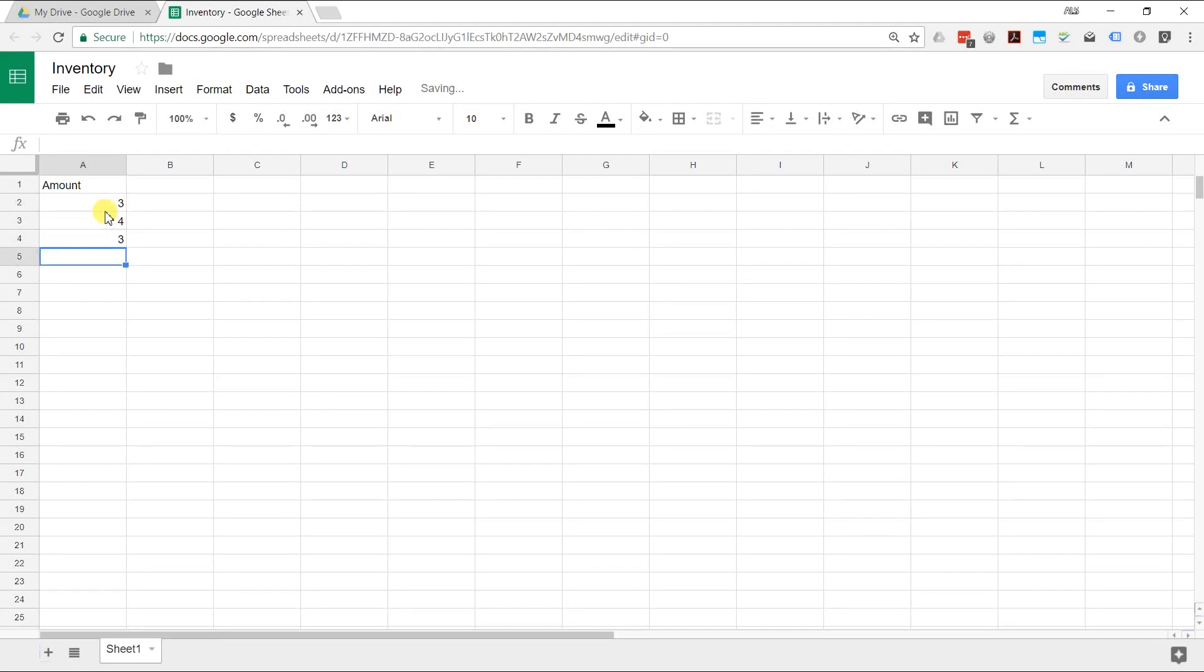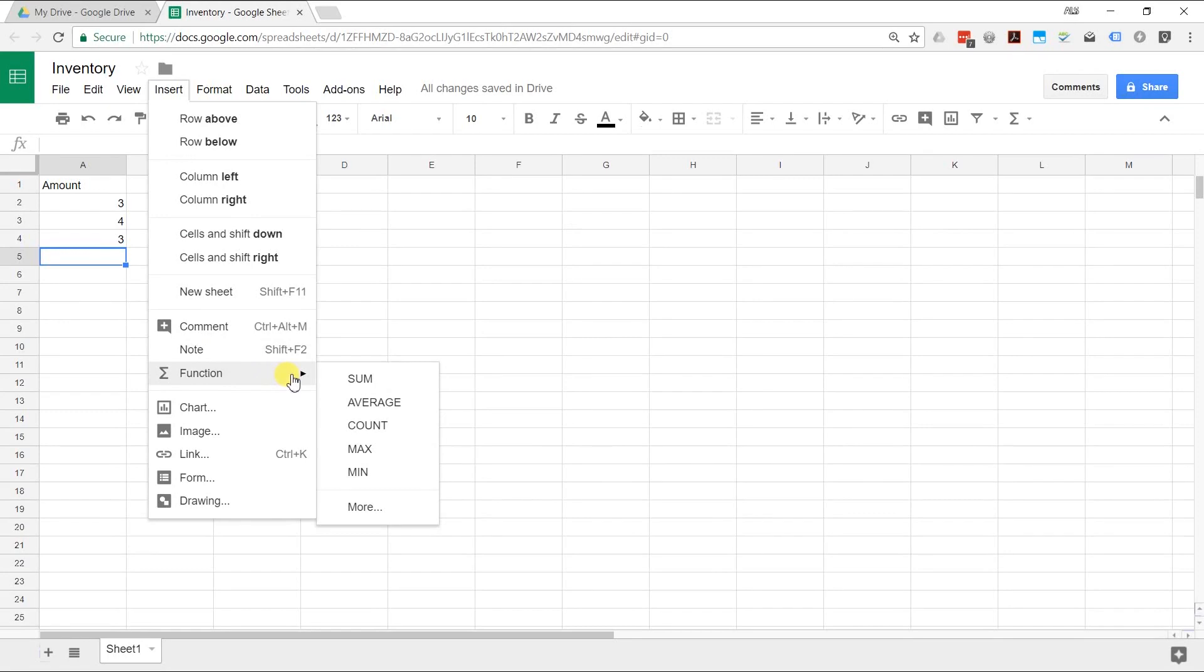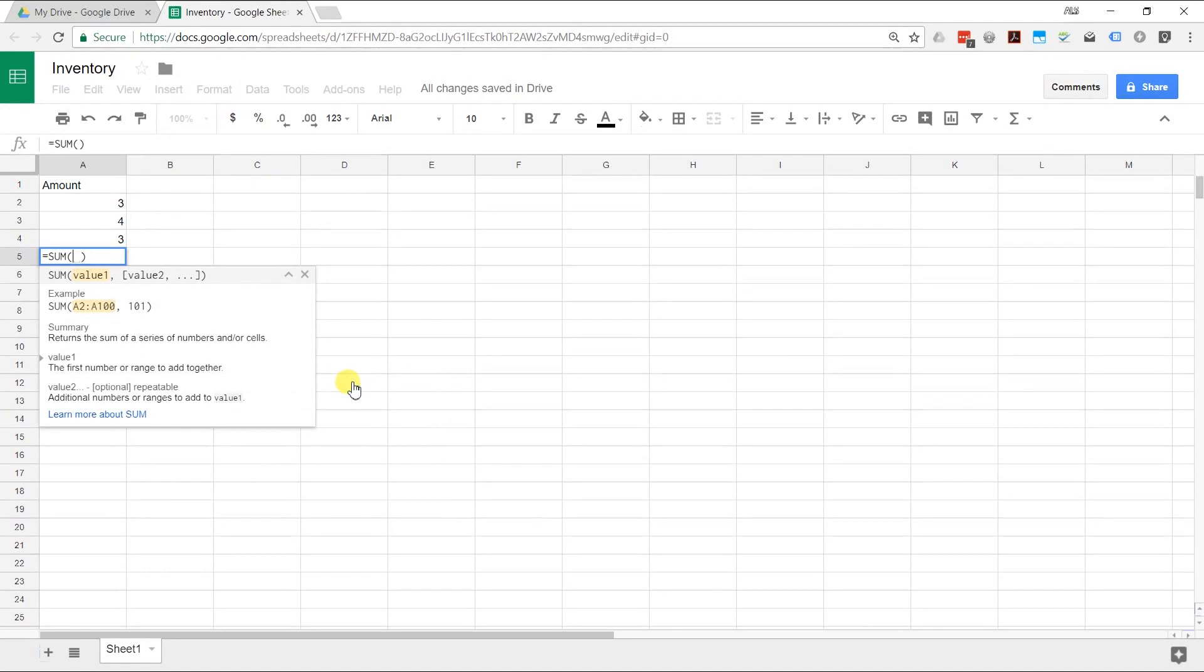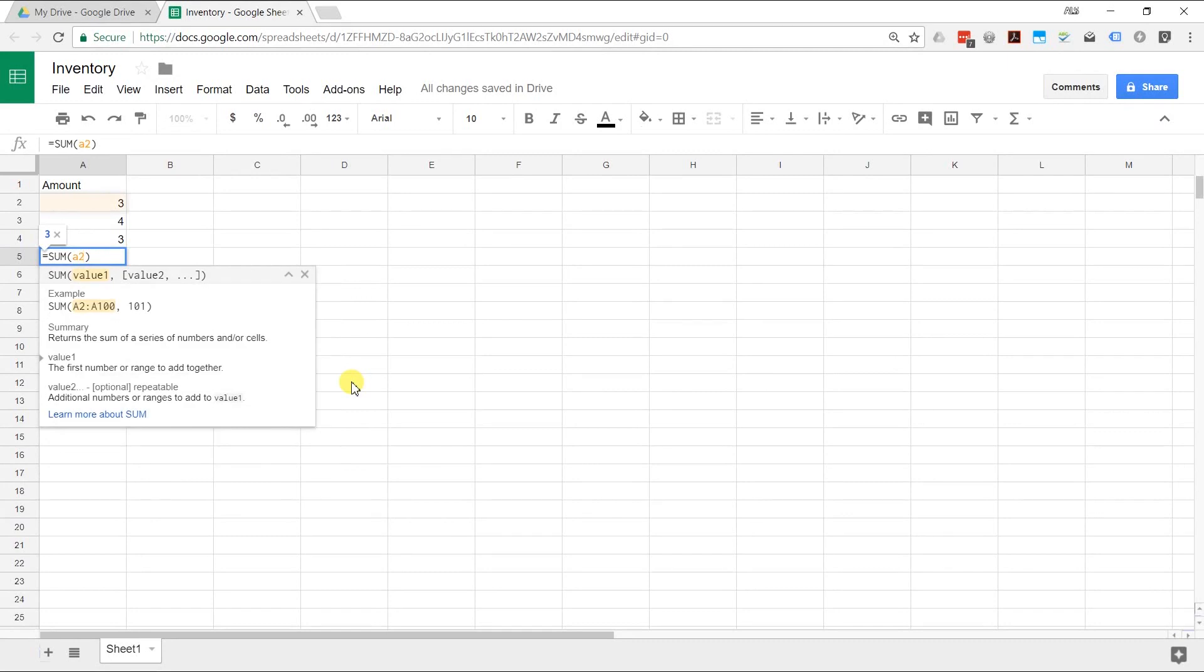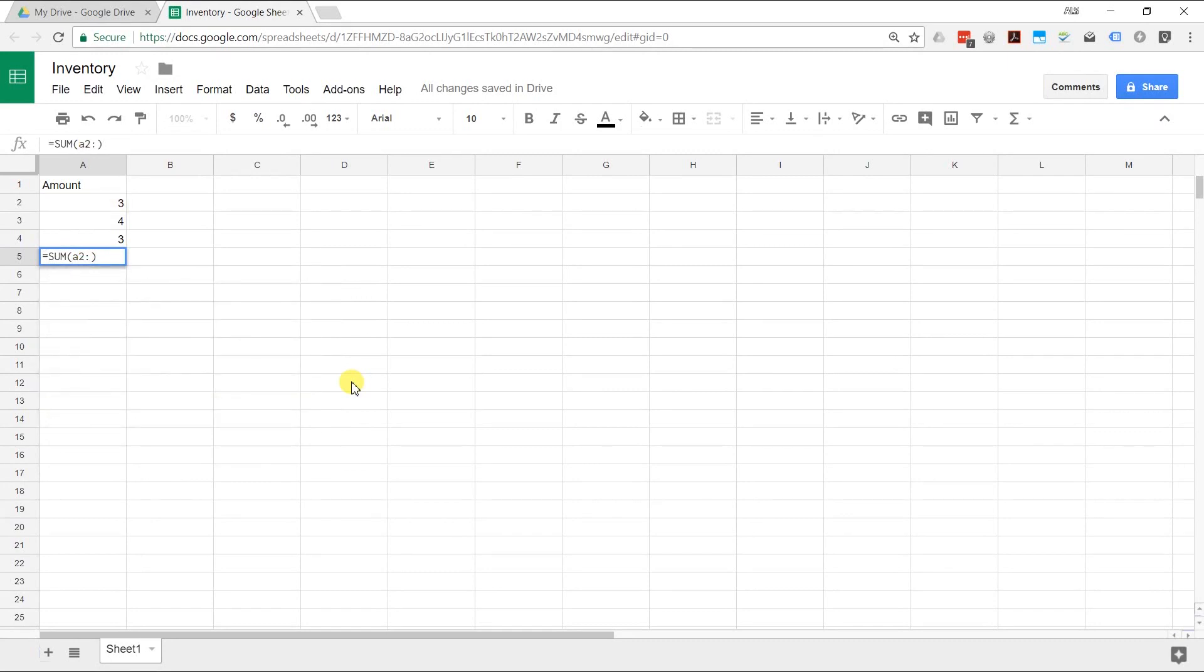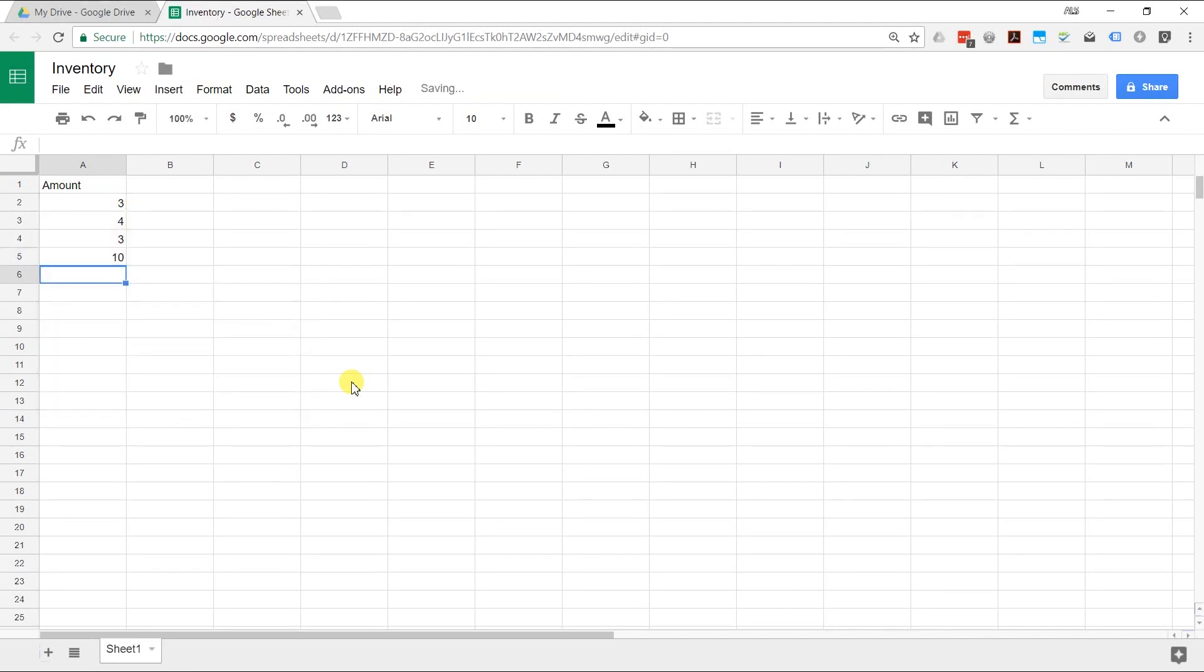Then, if you want to sum them, go to insert function and it's going to have the most common functions here. This is going to be what you're using a lot of the time. Just choose sum, left click on it, and it wants the range of the values. We're working in A2 all the way through A4. You could have also just used your mouse, left clicked in A2 and dragged it down to A4. Now, hit enter and you've done your first spreadsheet function.